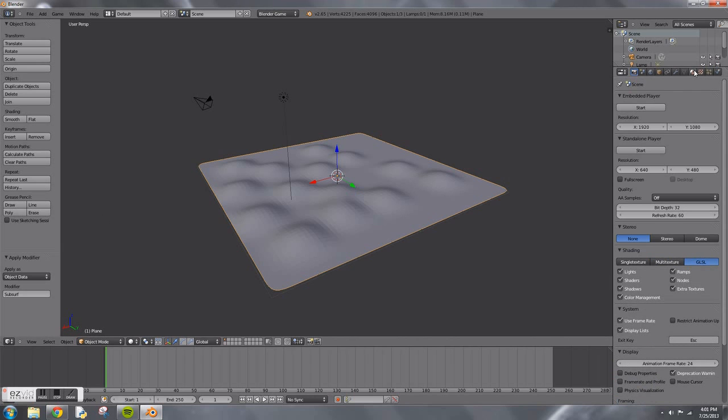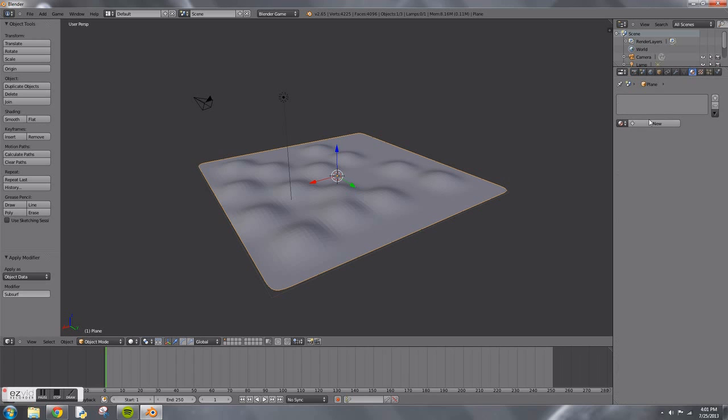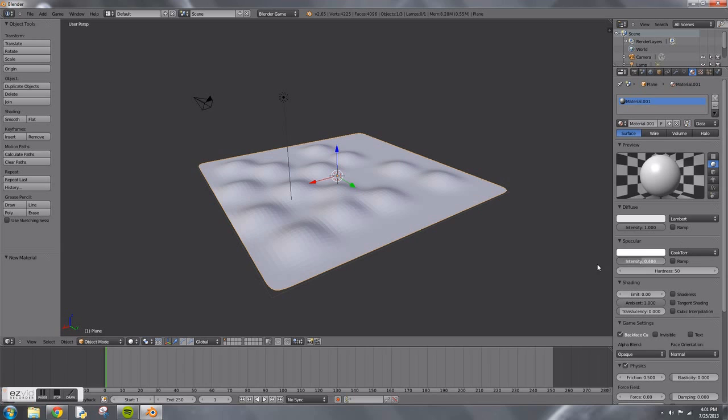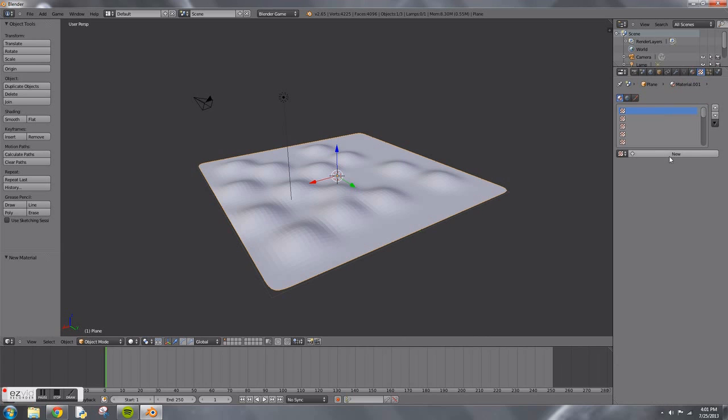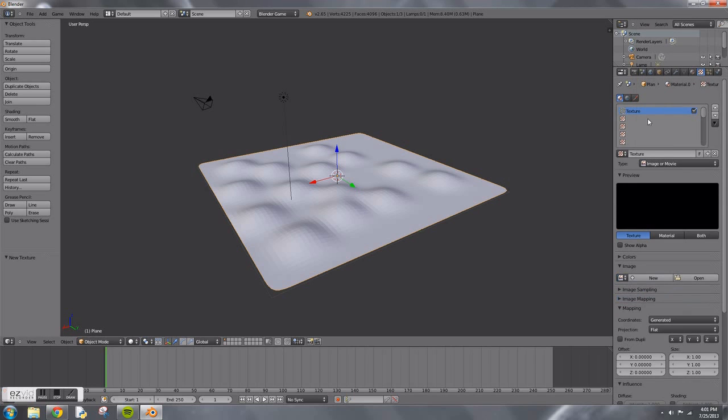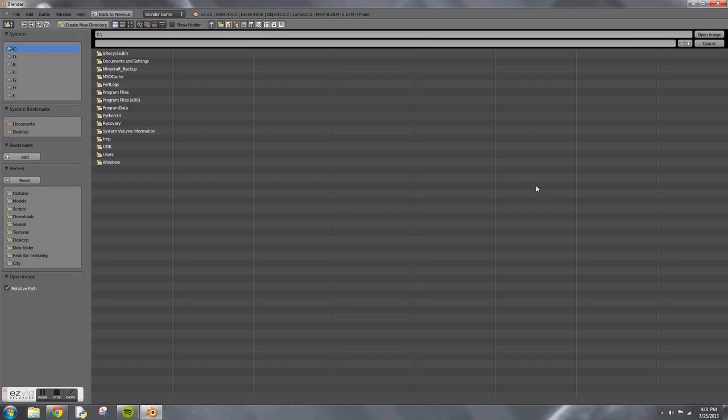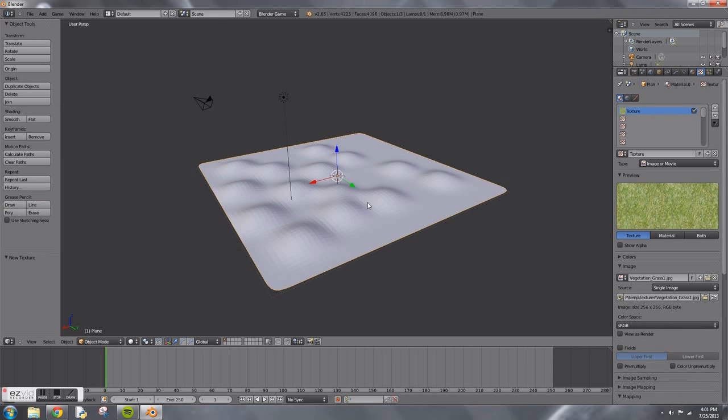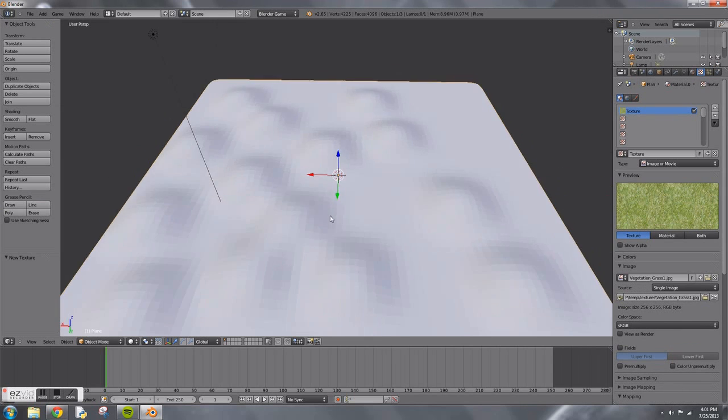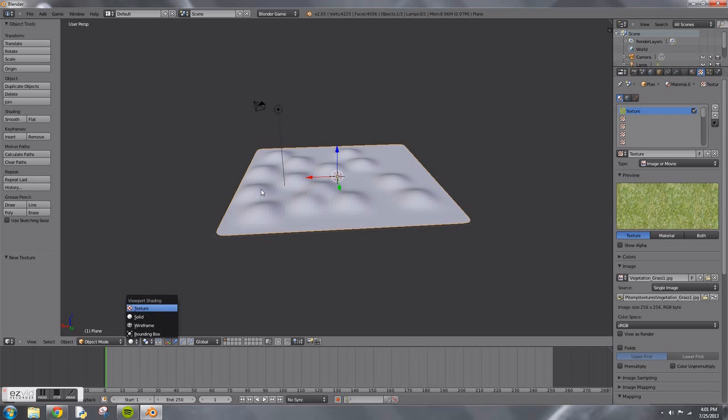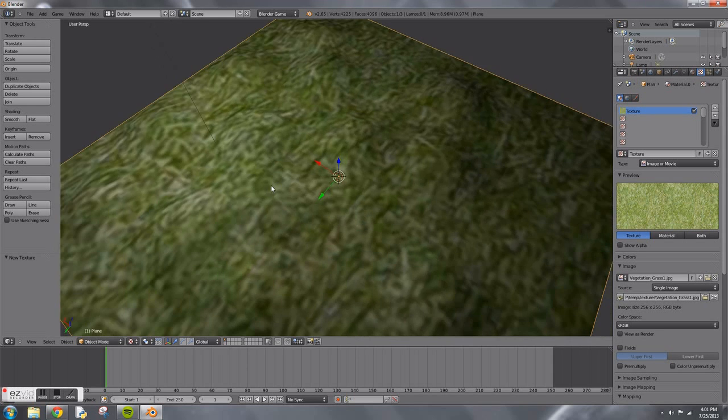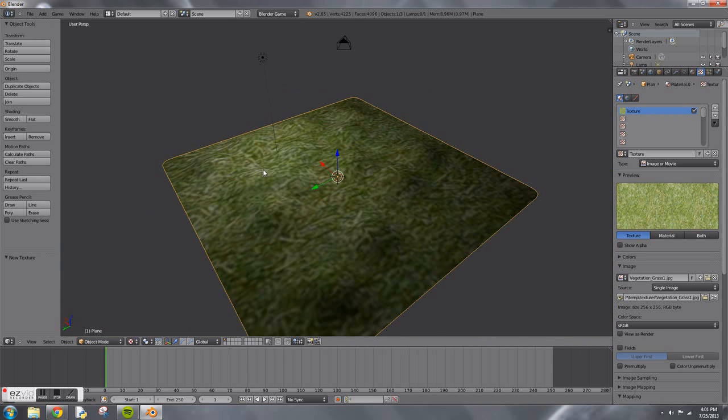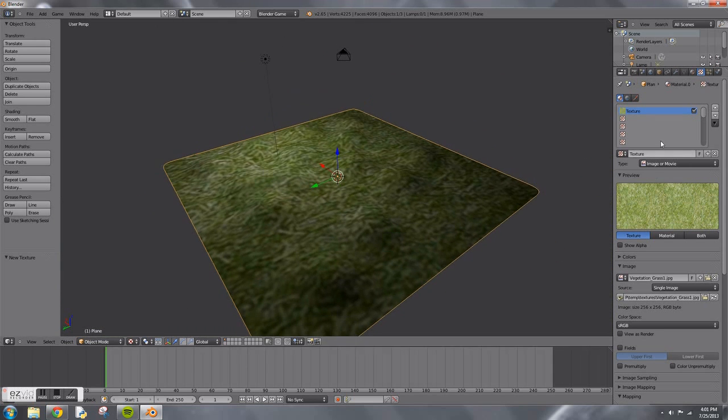Now we're going to go to the materials panel. I'm going to change the diffuse intensity to 1 and the specular to 0. Create a new texture, it's going to be image or movie. We're going to choose a little grass texture. Any grass texture will work, it can be small or big. Then go to texture view in the viewport and now you can see it.